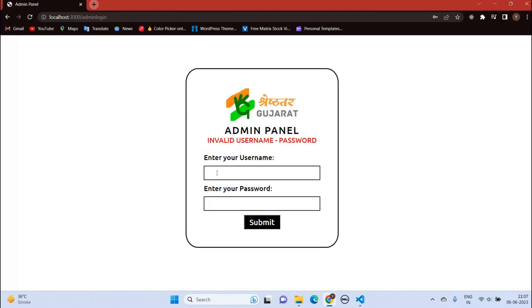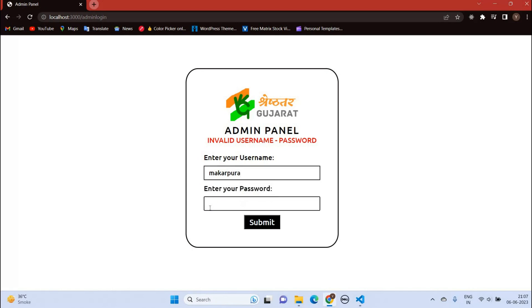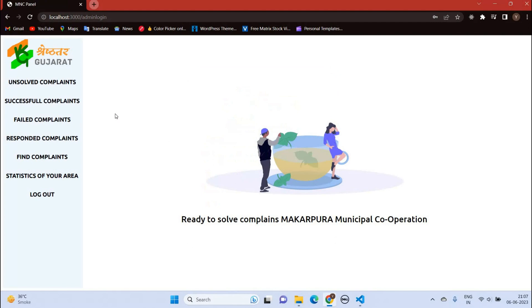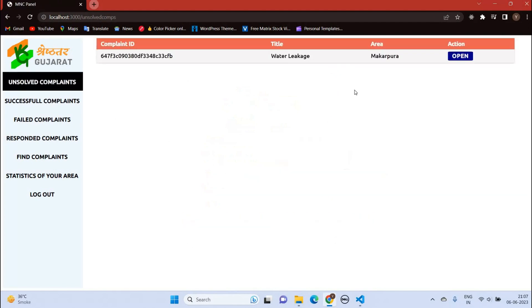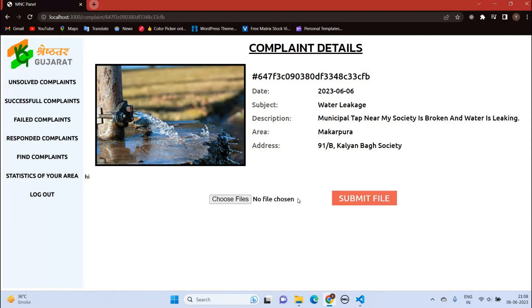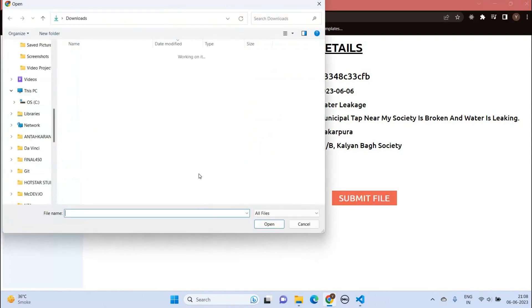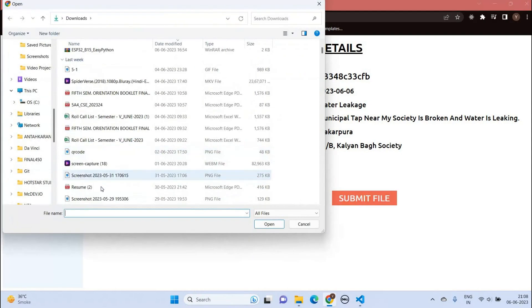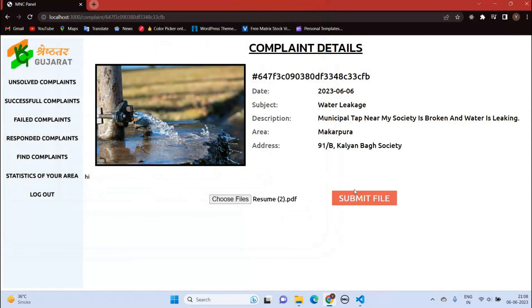You can see here we have an error as we have entered the wrong password. Let us enter the correct password. Here is the MNC dashboard. In unsolved complaints, we have the parent complaint. MNC can only send a response to the particular complaint, which will then be evaluated and verified by the middleman.